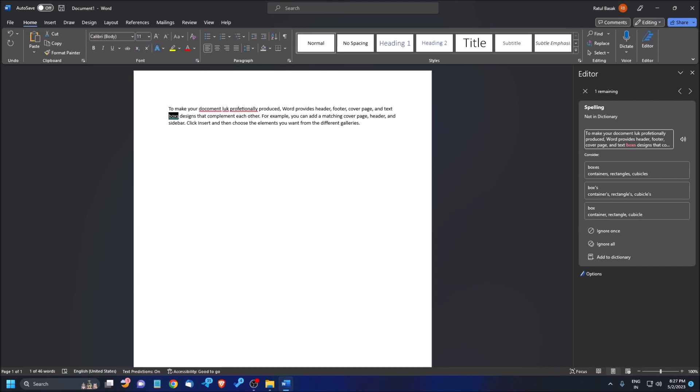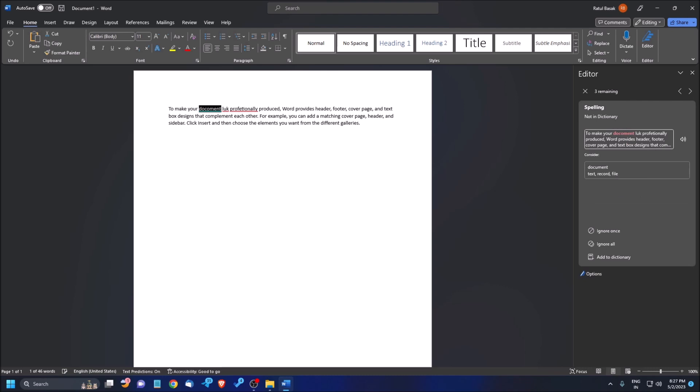I can listen to the next error and press Tab again to see suggestions. By pressing the Down Arrow, I can hear other options. I select 'box' and press Enter to apply it. The third spelling error is then automatically shown, and I press Enter to correct that one too.